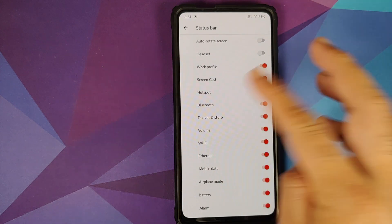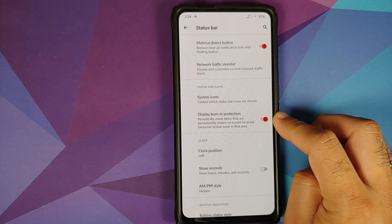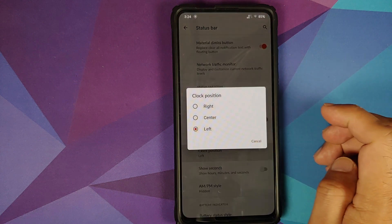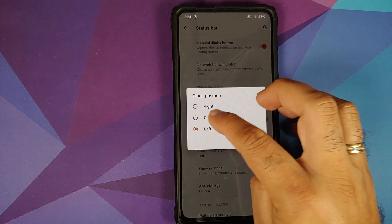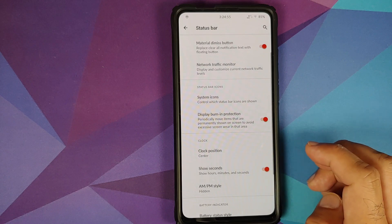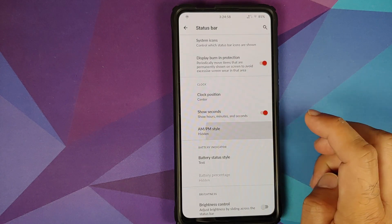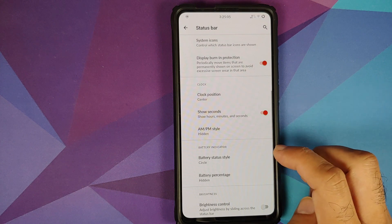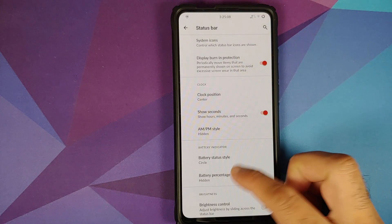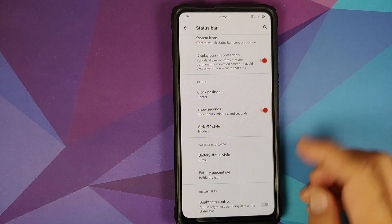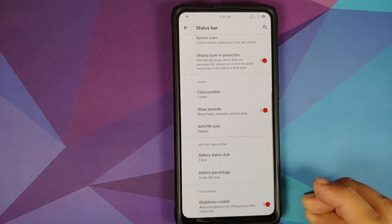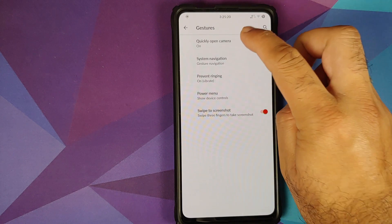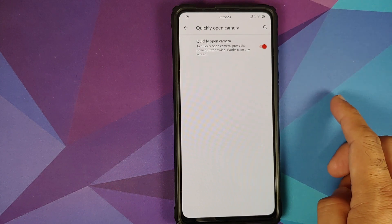You have toggles for all the different icons you want to see in the status bar. Burn-in protection toggle is available, common on AMOLED devices. You can configure the clock position — right, left, or center — and show seconds. AM/PM style options are present. Battery indicator has three options: icon, portrait, and circle. If using portrait or circle, you can configure battery percentage position. You can also adjust brightness by sliding across the status bar.